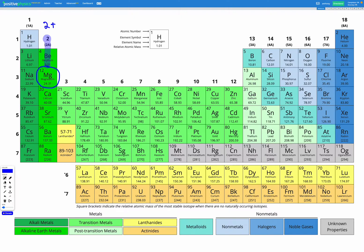Our other ion is bromine, which is down on the right, in group 17. Our shortcut tells us that means it has a one-minus charge. Bromine is in group 17 so it has seven valence electrons; to achieve the octet rule it needs to gain one electron. Gaining something negative makes you more negative, so bromine has a one-minus charge.